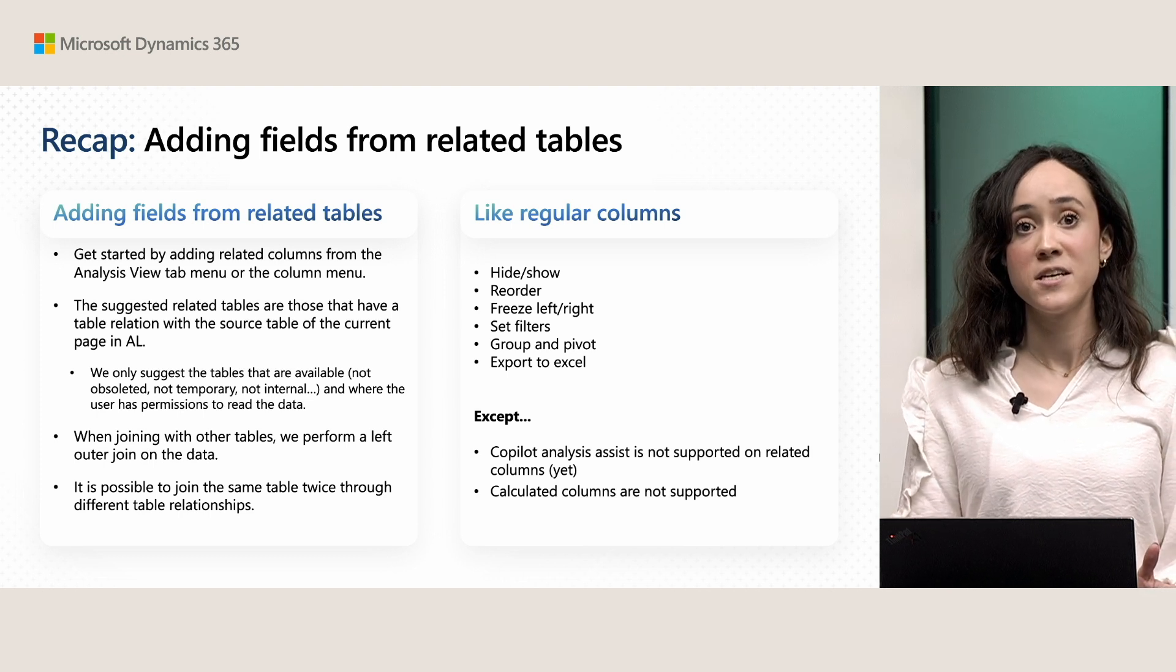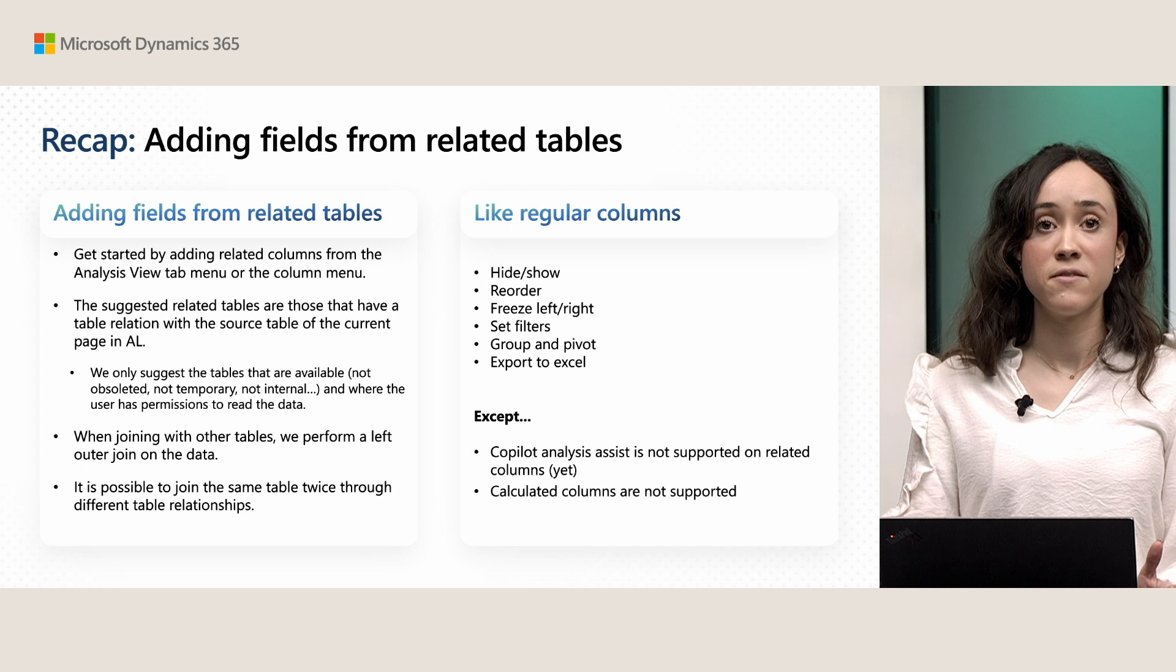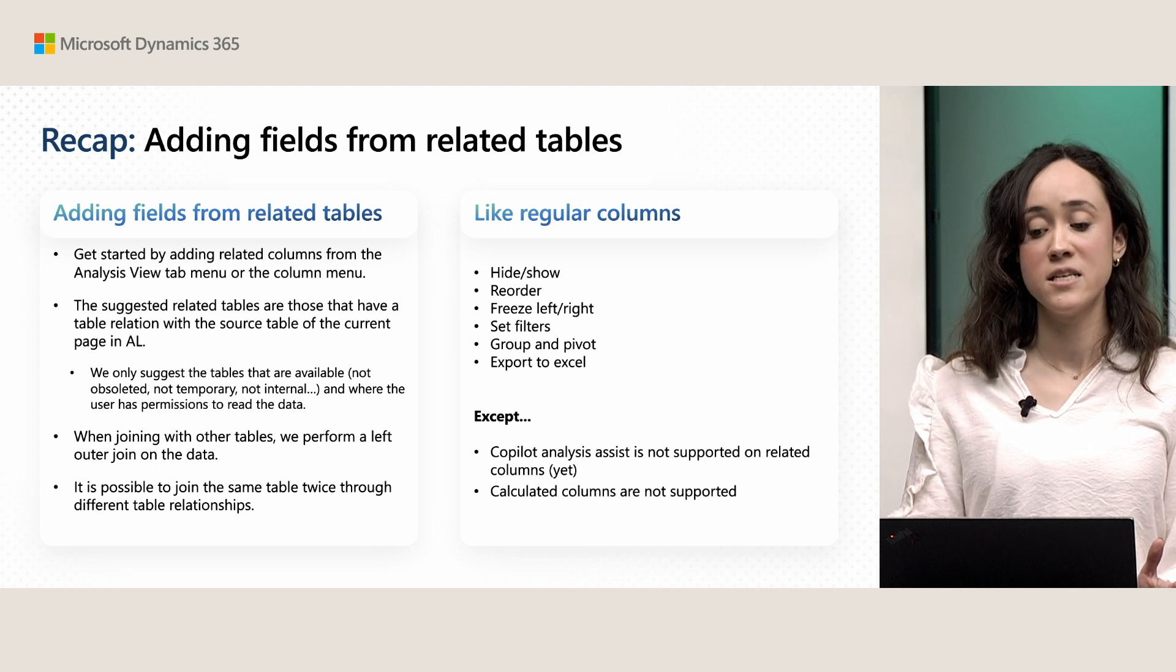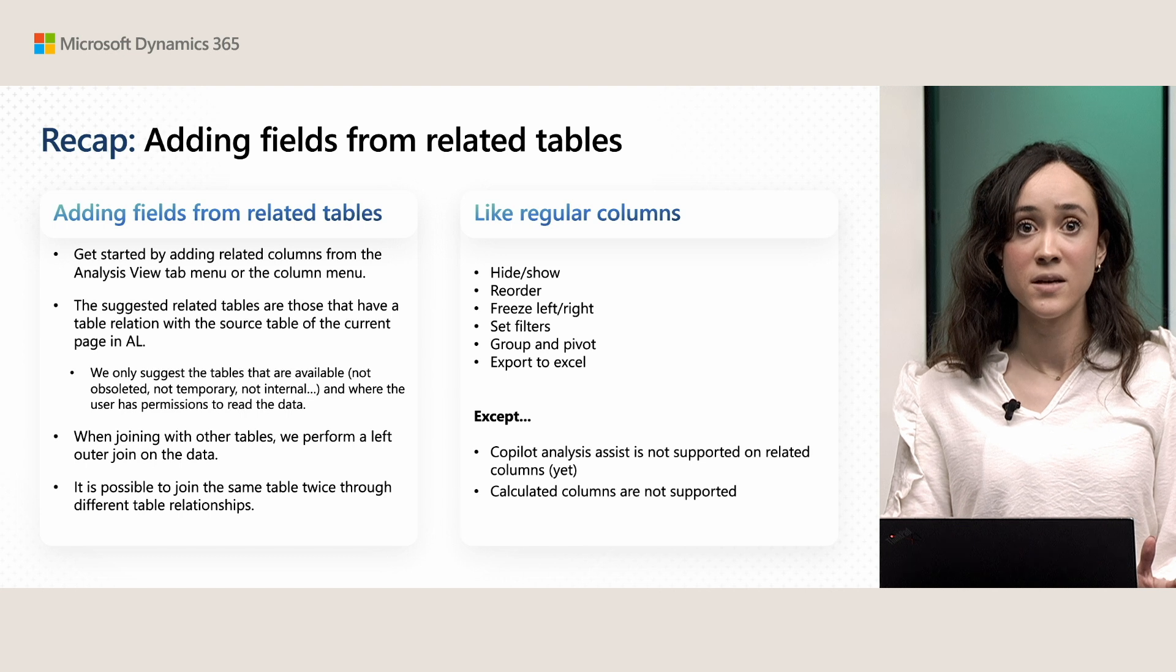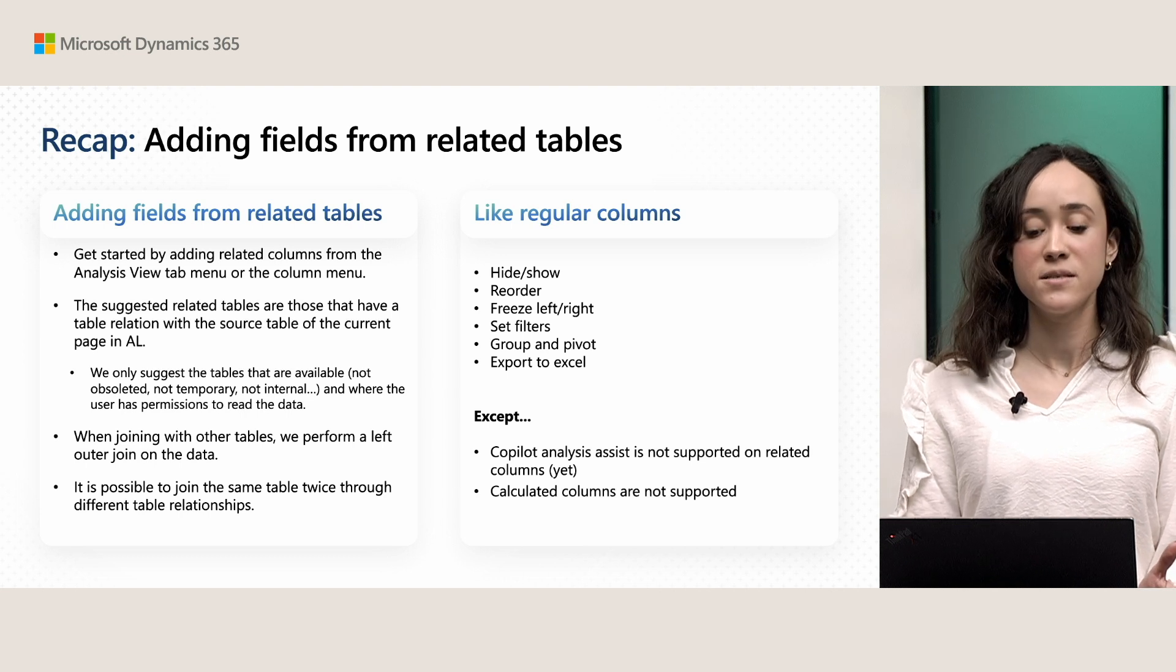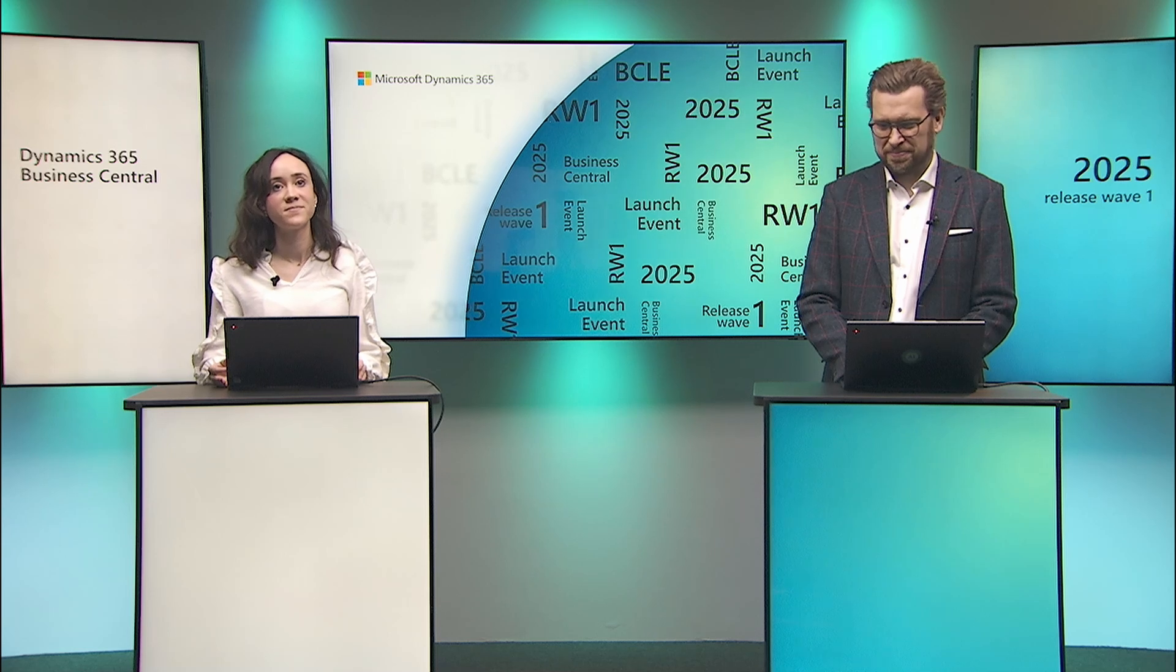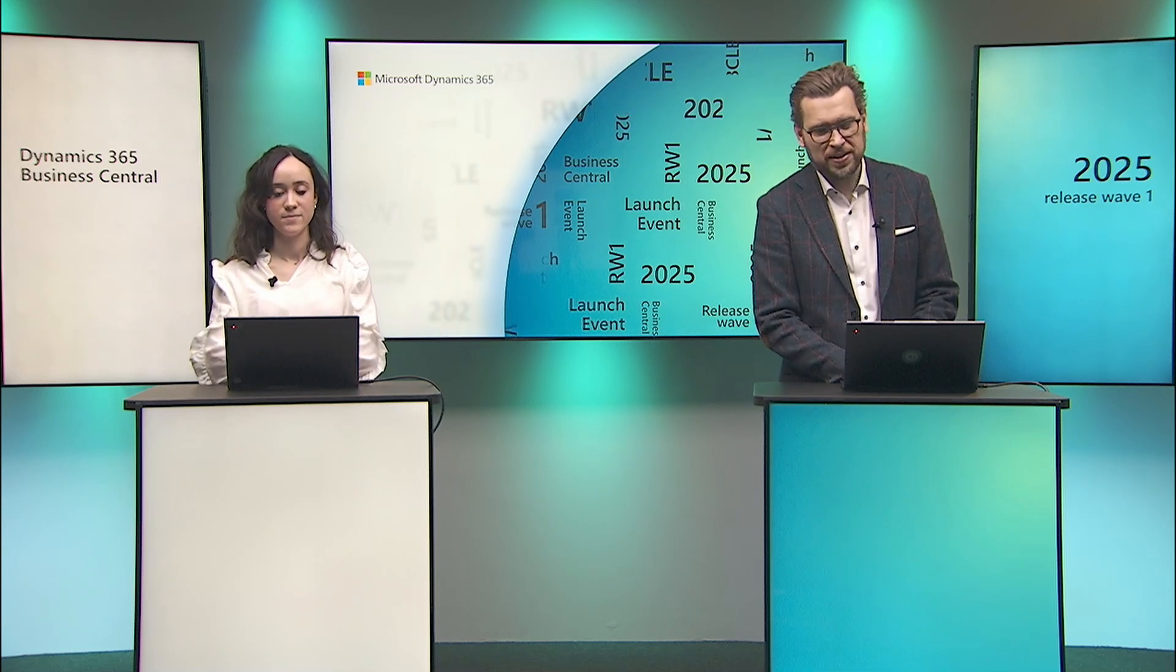And you can also, this will be also exported to Excel. The only limitations that we have with these related fields are that Copilot Assist is not just supported on them. So, it won't be able to recognize them. And also, that calculated fields are not supported. Therefore, they will be ignored when performing such analysis.